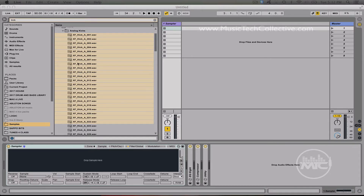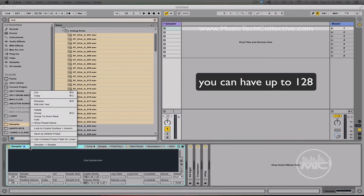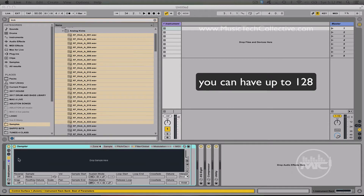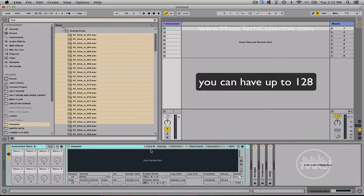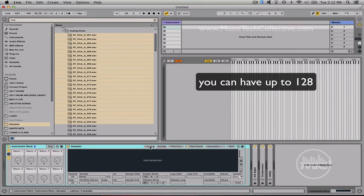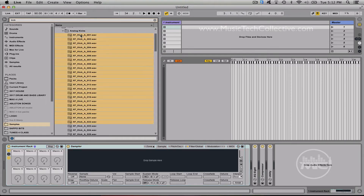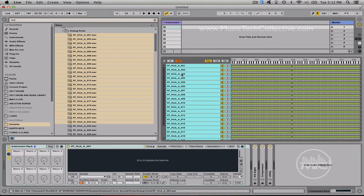Step 2, get a bunch of samples. Right click, group, expose a macro, go to zone tab, select your samples, drop them in there — you can have up to 128.